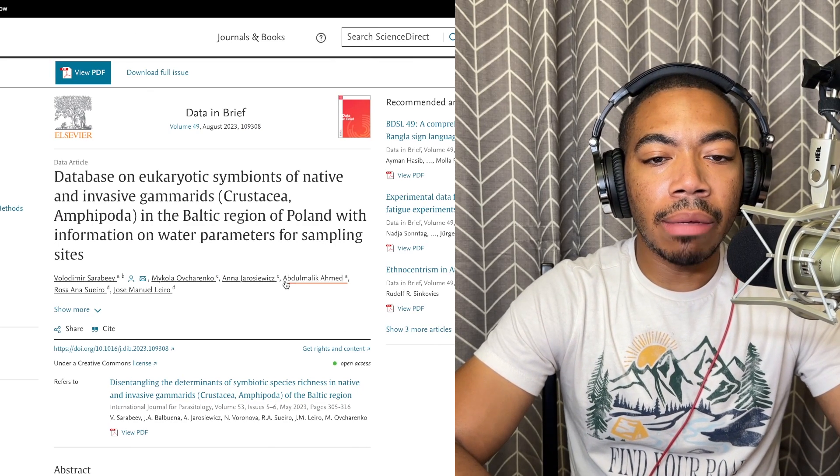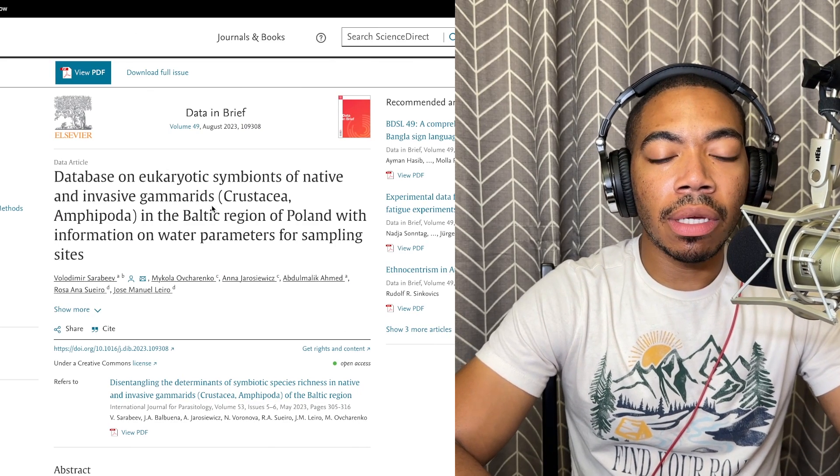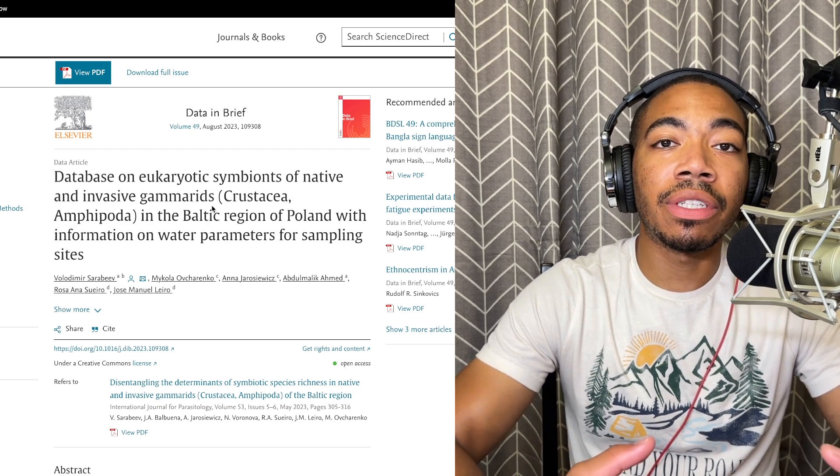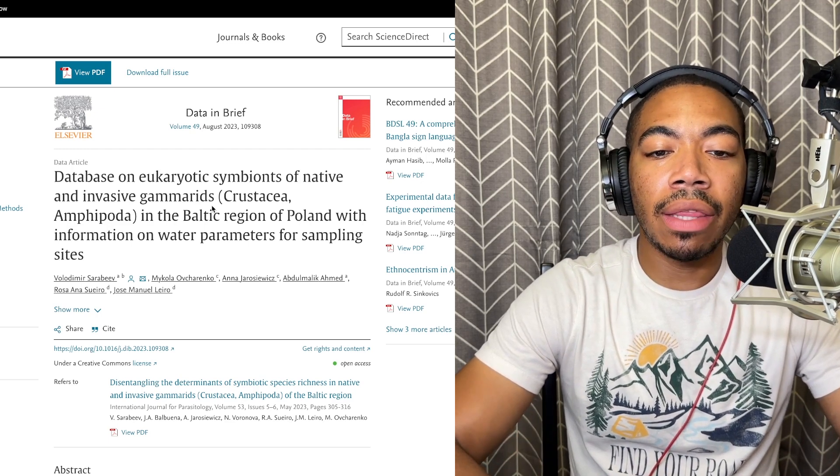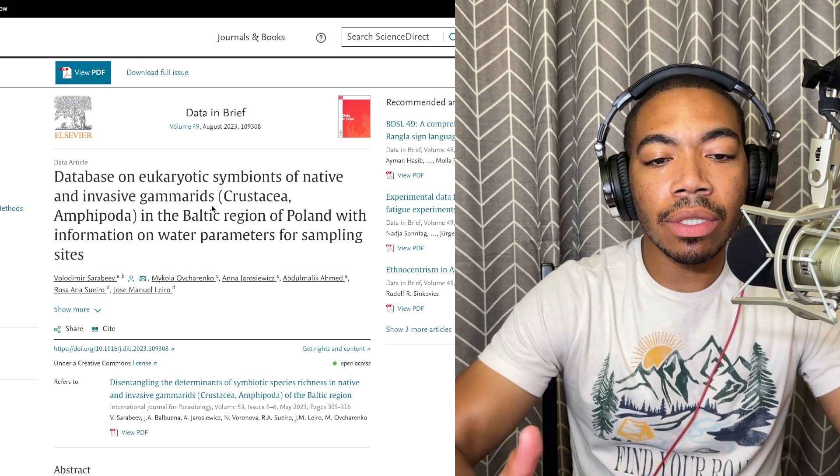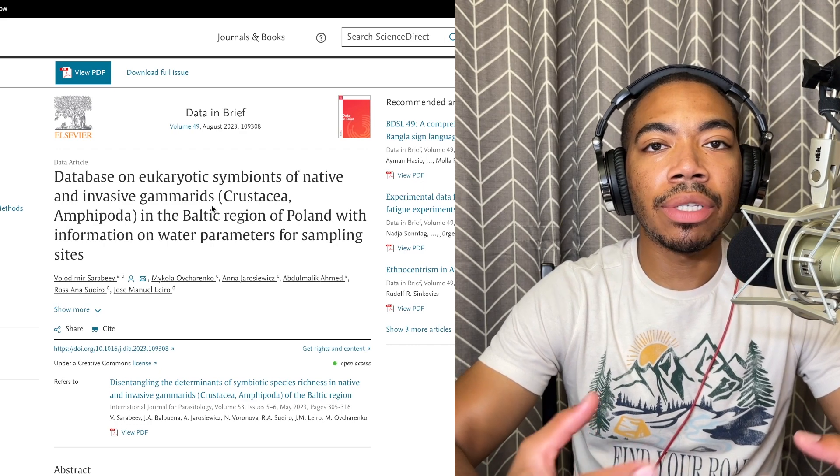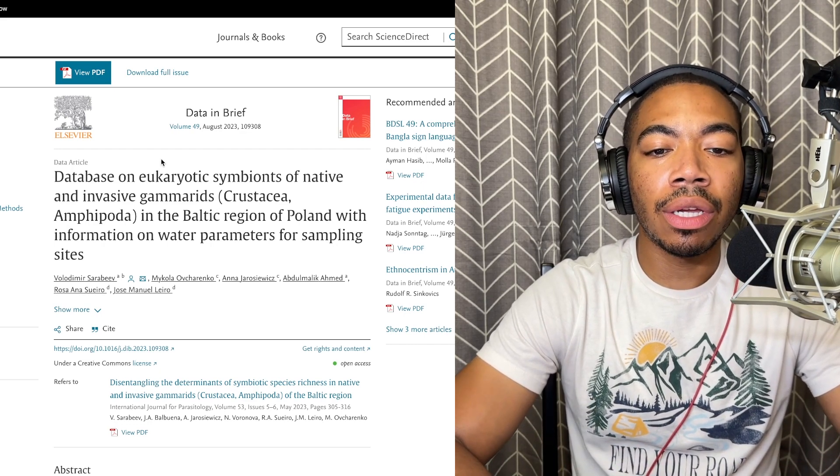The data is going to come from the Data in Brief journal where we're going to be looking at water samples from various different locations in Poland and the goal of the study was to understand the composition of water that led to more